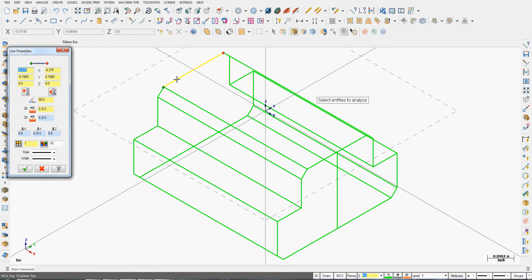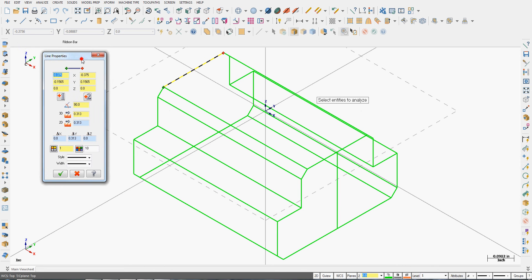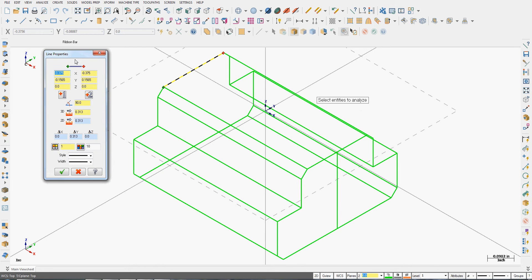I can select any entity, the property window will populate. I get the X, Y, and Z starting values, and X, Y, and Z.